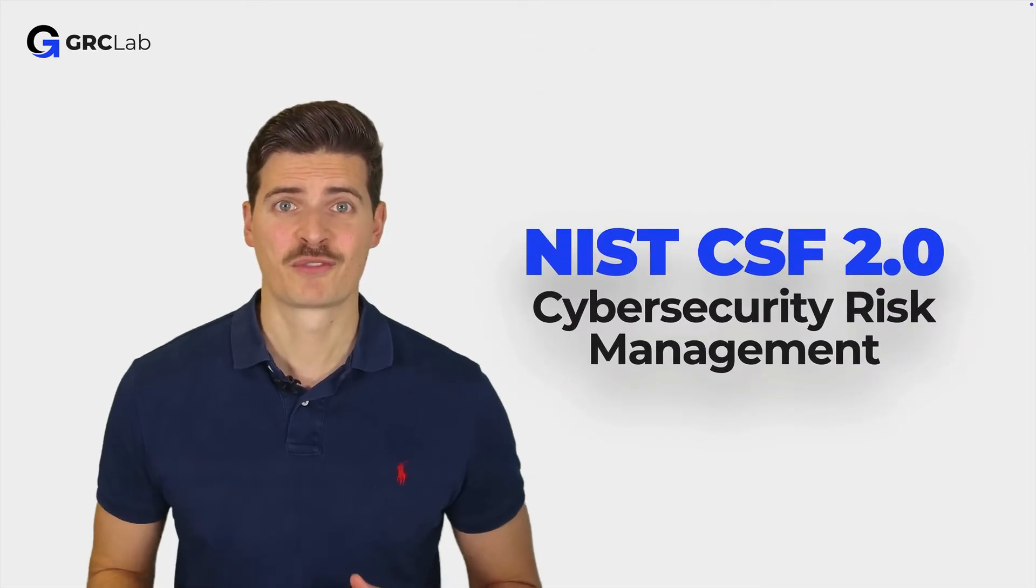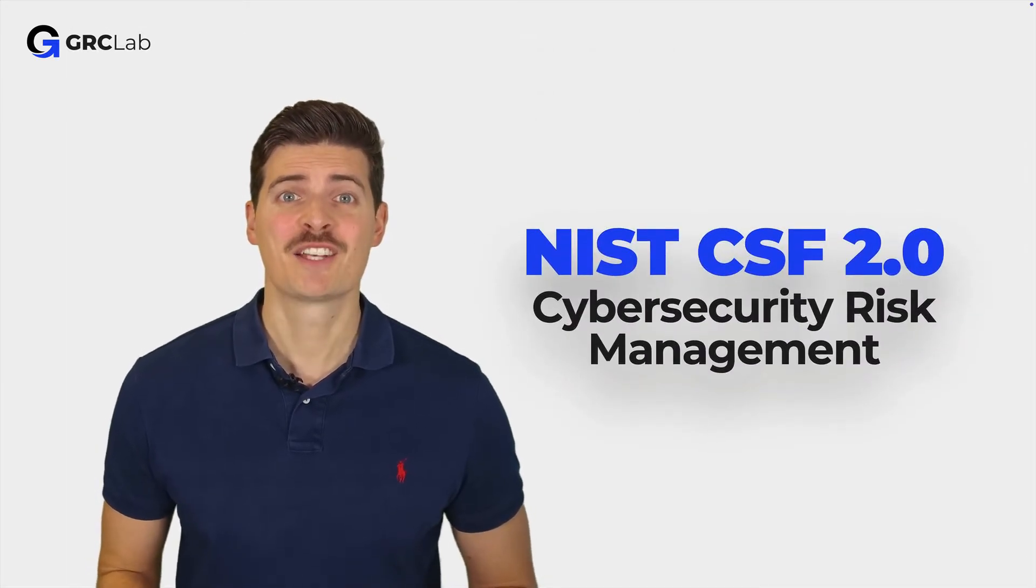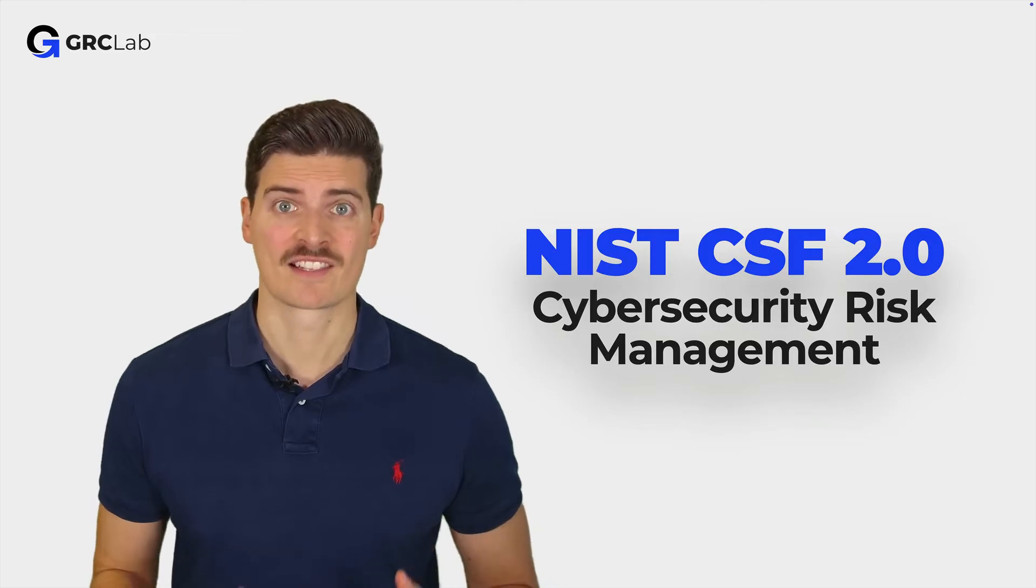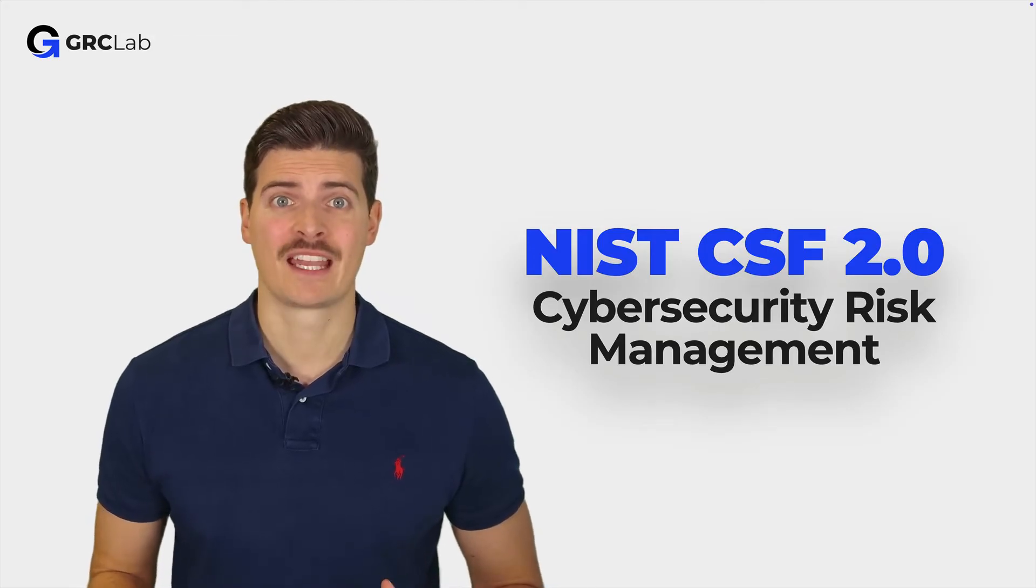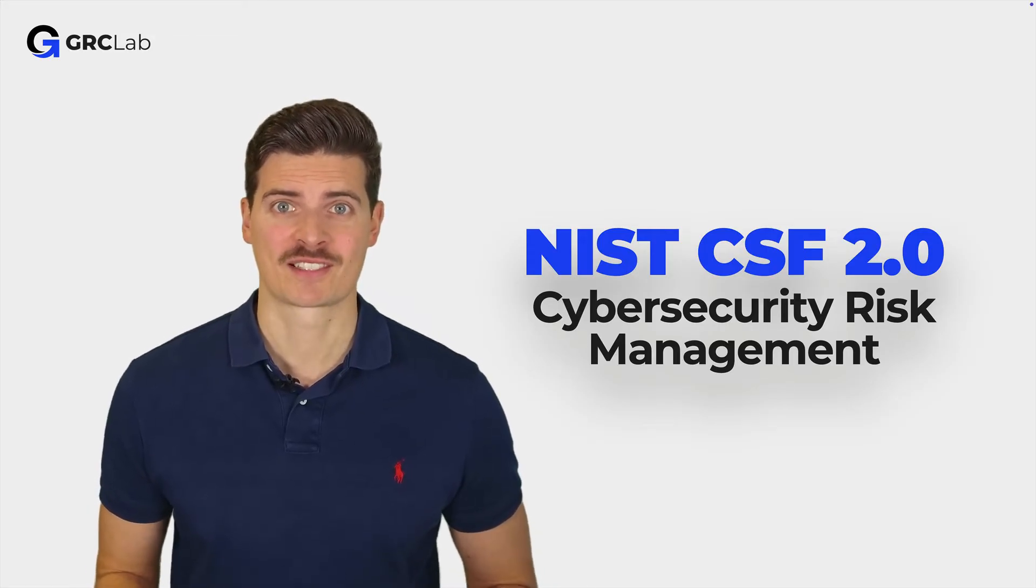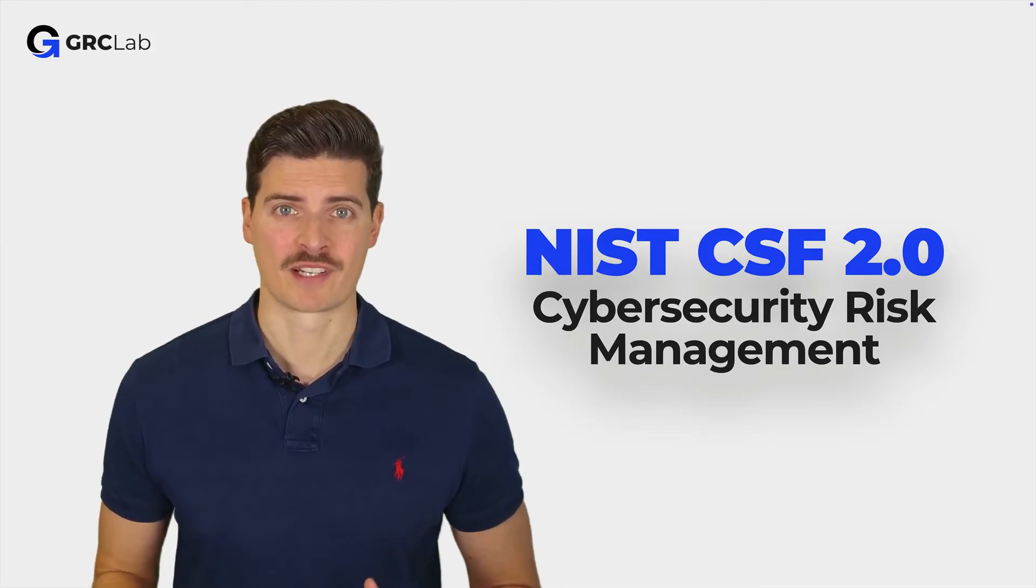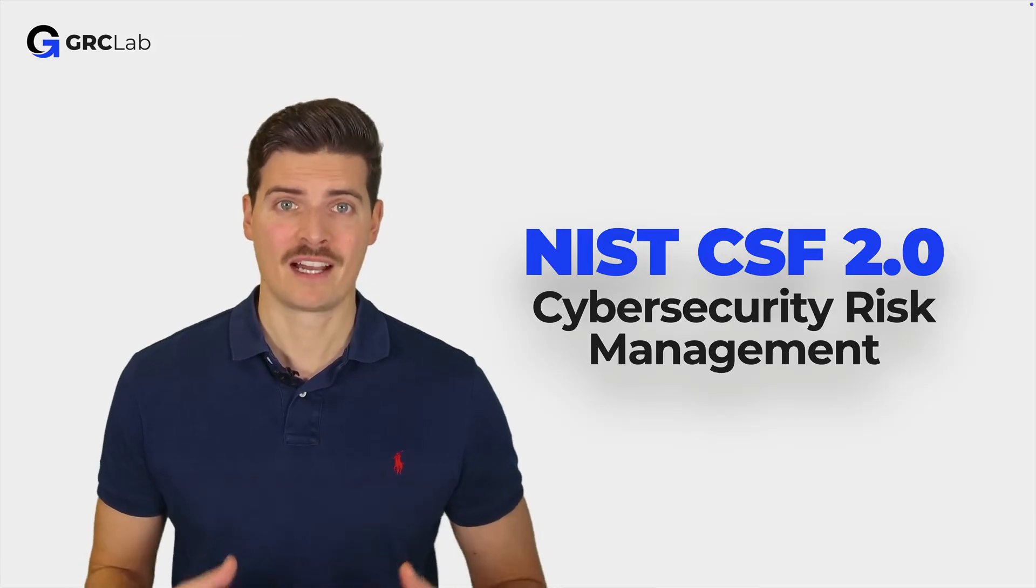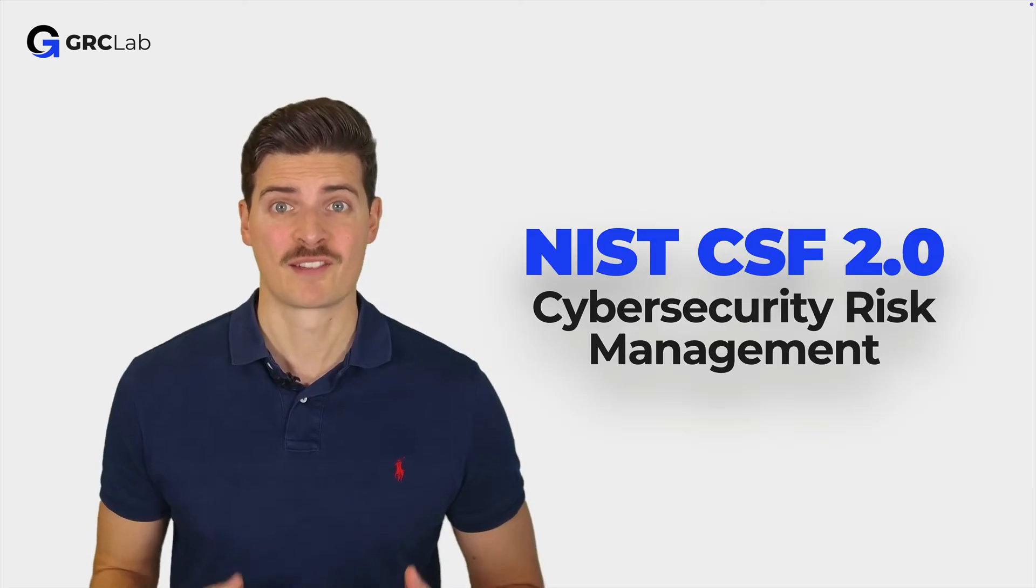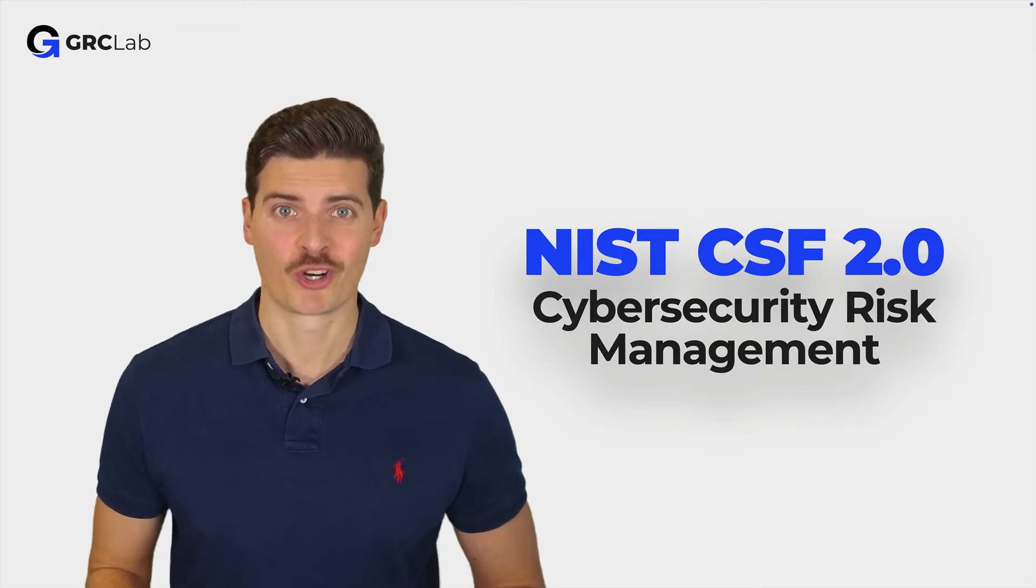The NIST Cybersecurity Framework 2.0 is designed to help organizations of all sizes and sectors to manage and reduce cybersecurity risks. Let's have a brief look at cybersecurity risk management to help you better understand how the CSF can support you in protecting your organization.